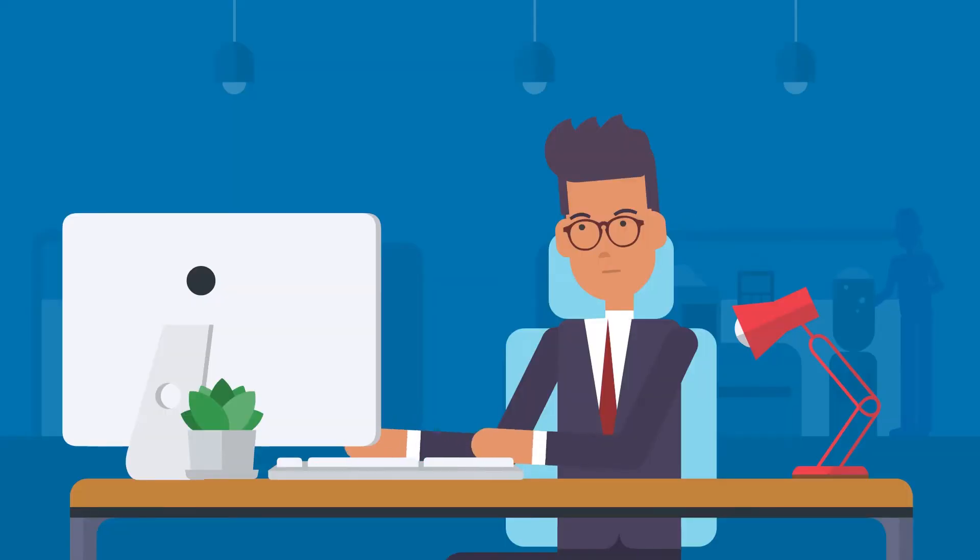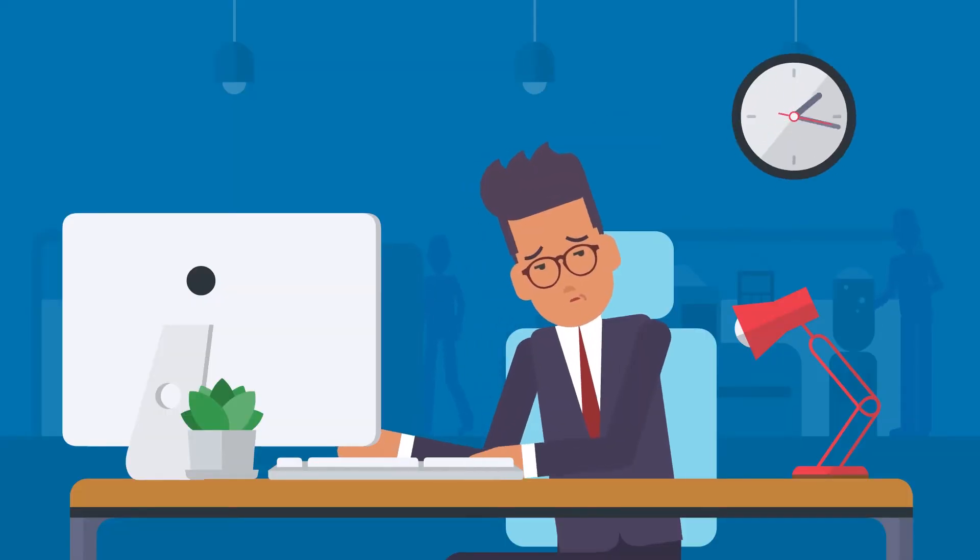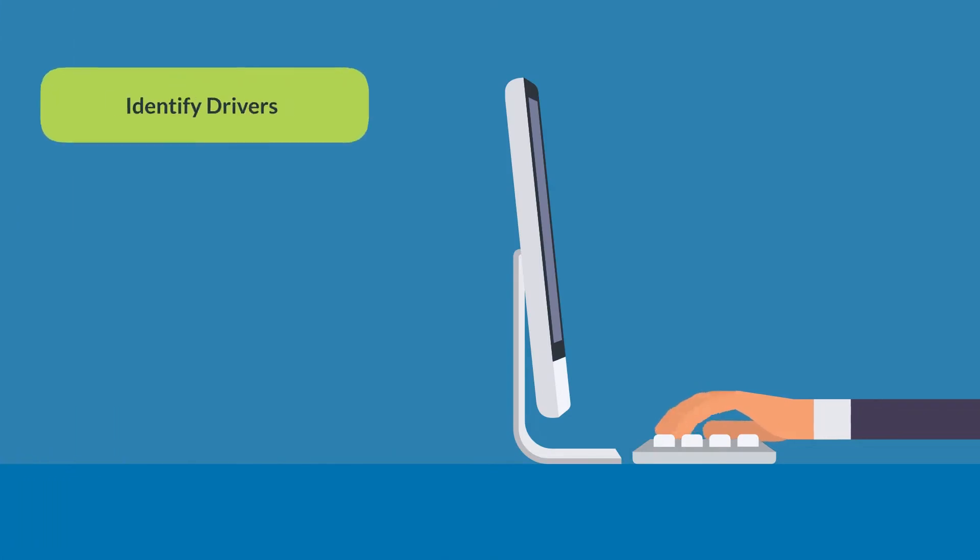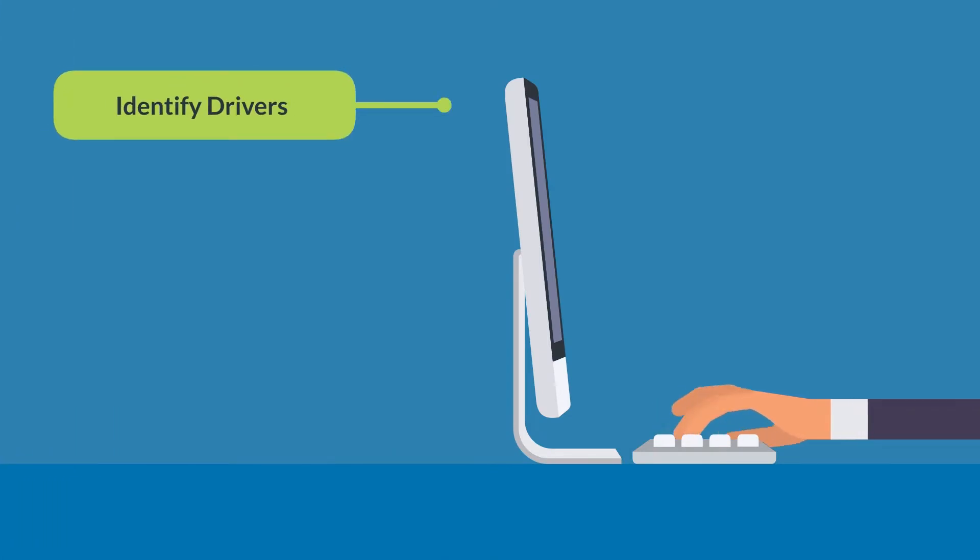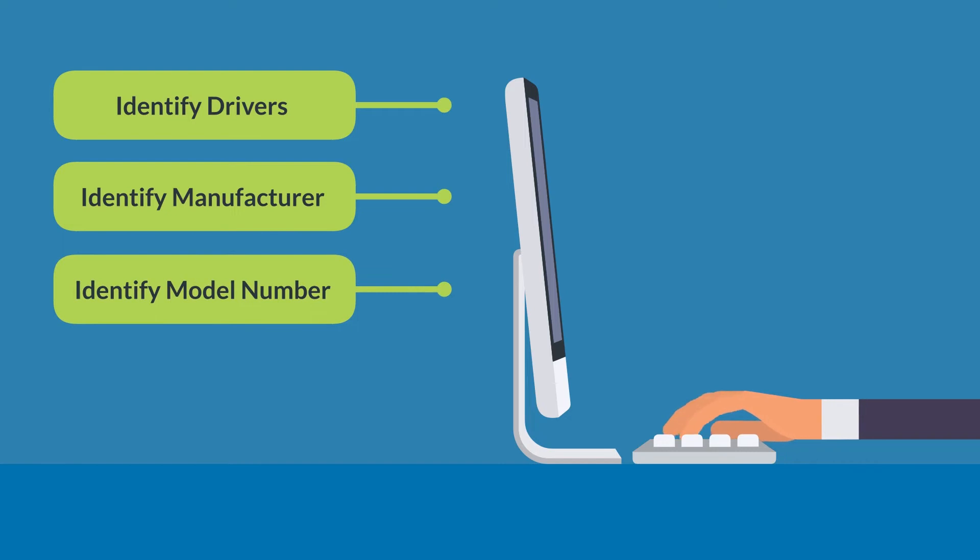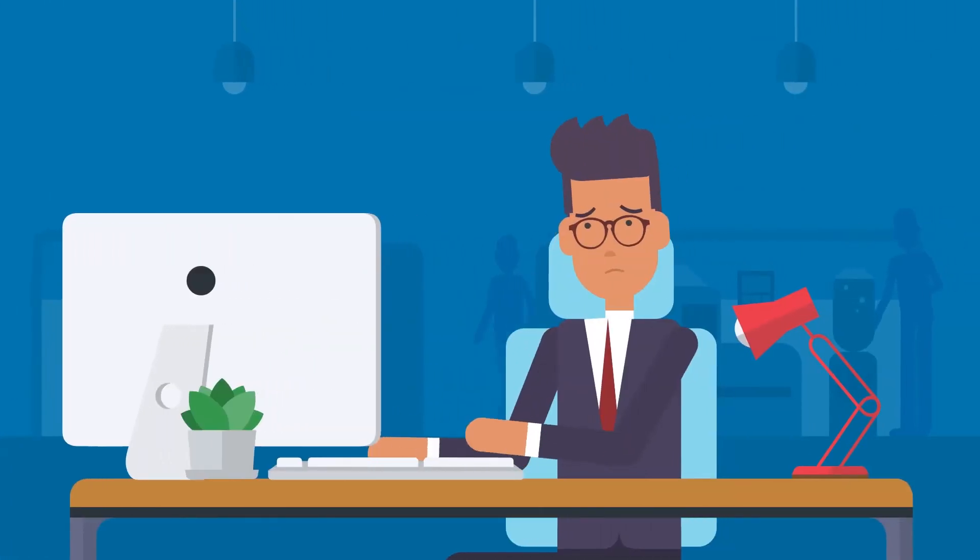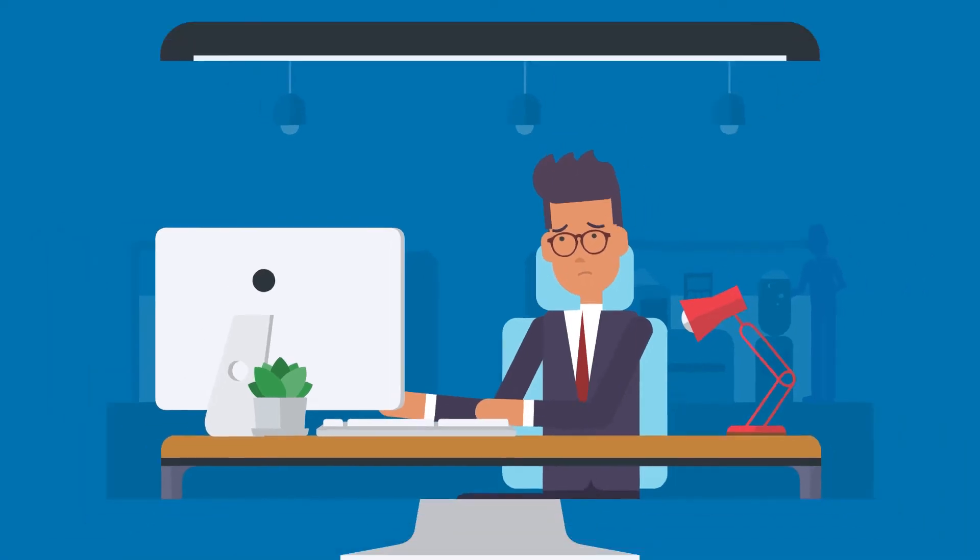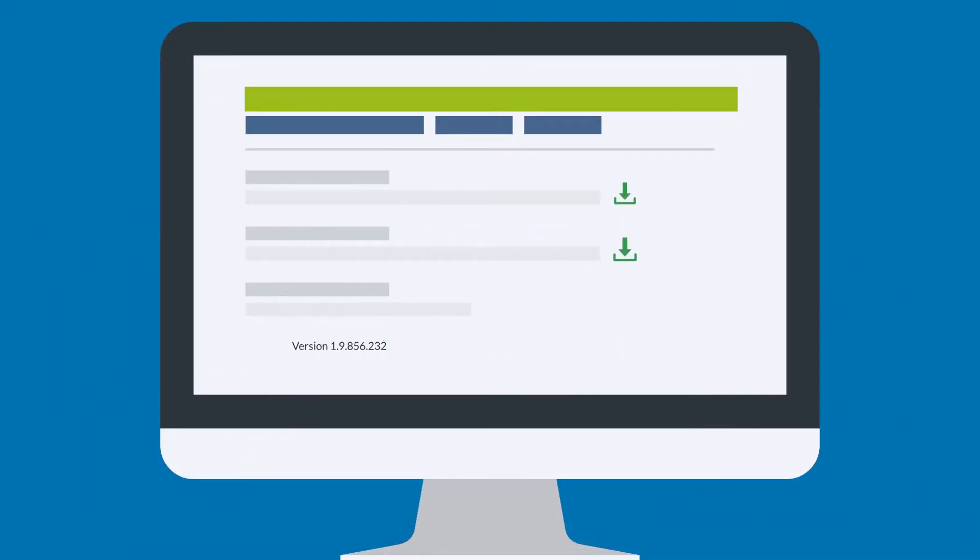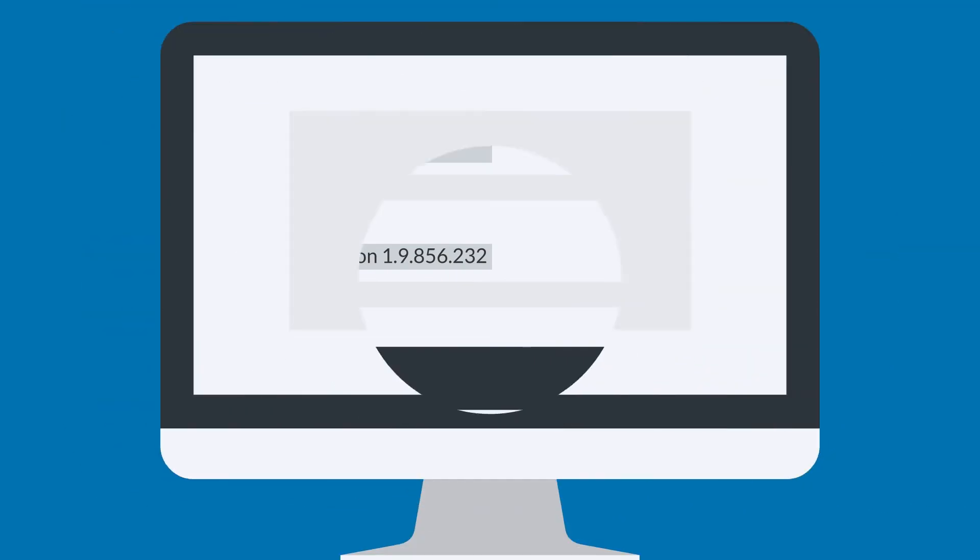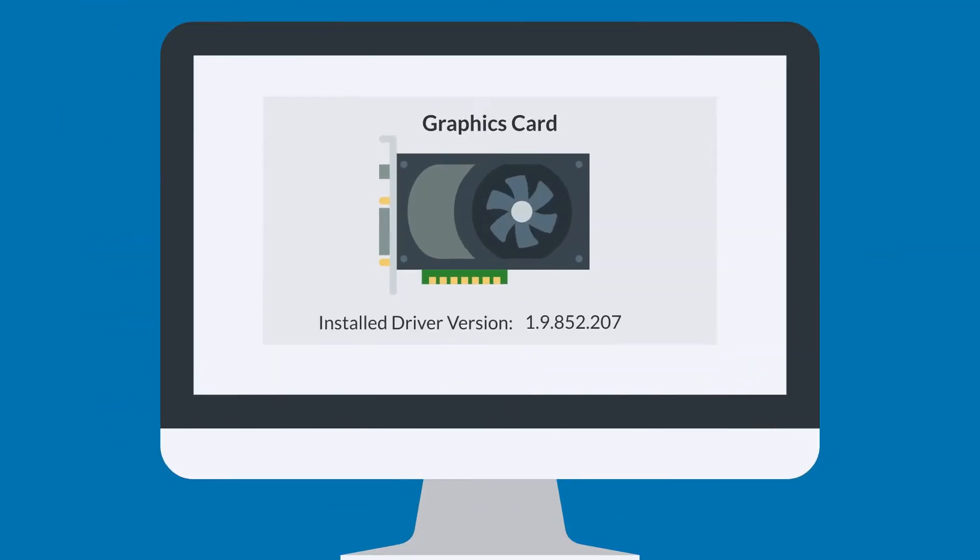Doing it manually takes a long time, and it's fairly risky. First, you have to figure out what drivers you need to update and identify the manufacturer and model number of each. Then you have to visit the manufacturer's website and find their driver download page. Then you have to find the right driver for your device and operating system and make sure it's newer than the one you already have.